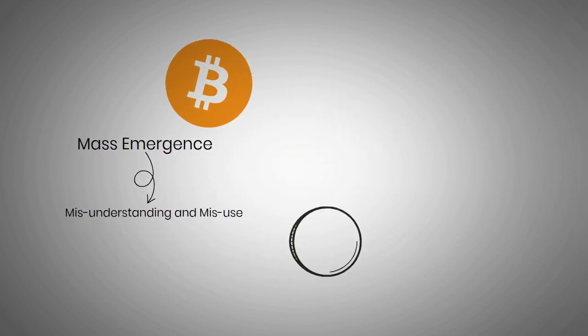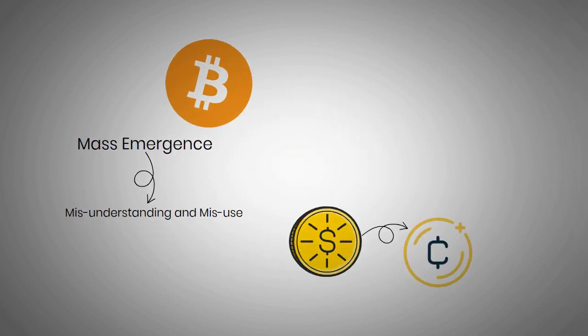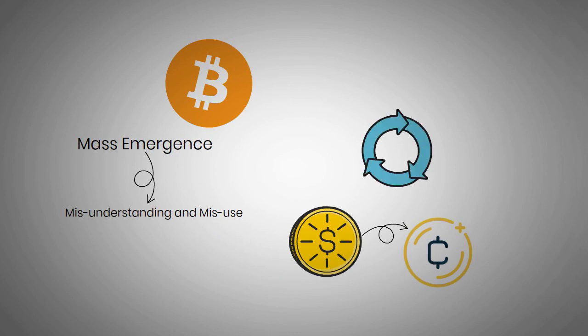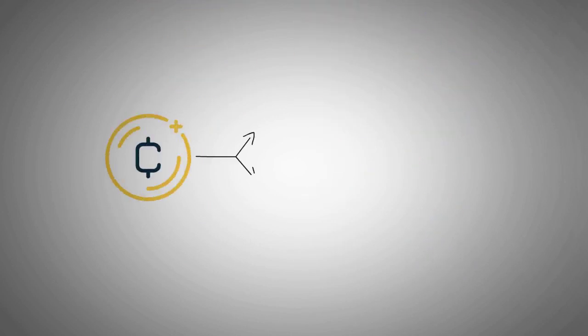All coins and tokens are regarded as a cryptocurrency even though many of them are not circulating as currency and were never meant to be. Cryptocurrencies are classified into coins and tokens.